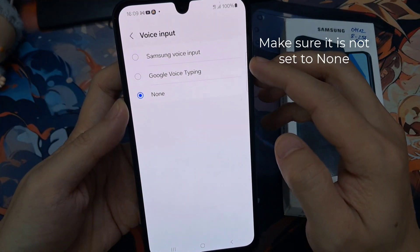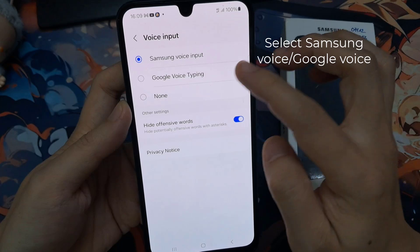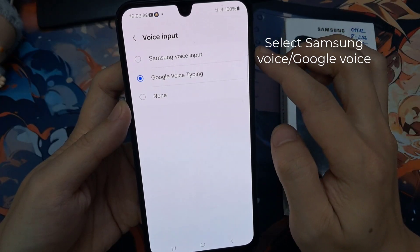Make sure it is not set to None. You can choose either Samsung Voice Input or Google Voice Type-In.